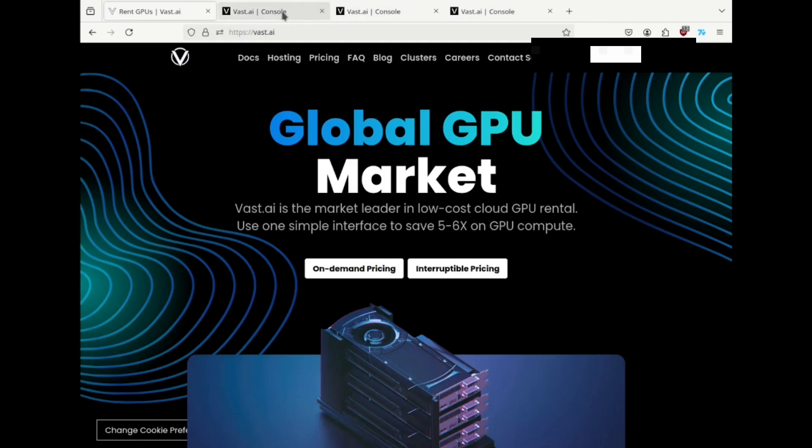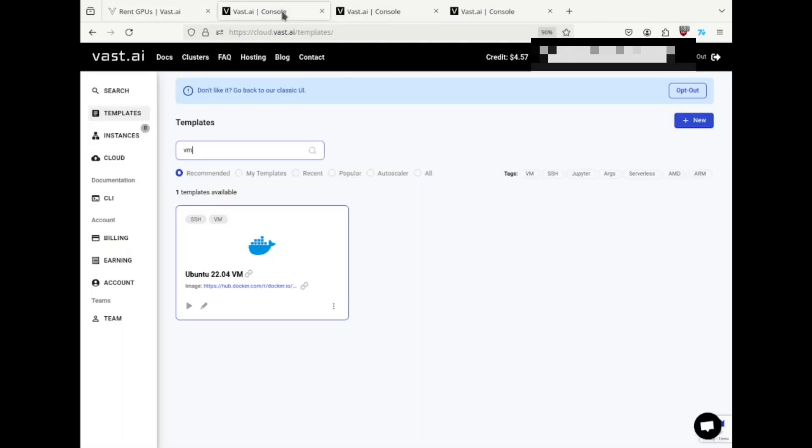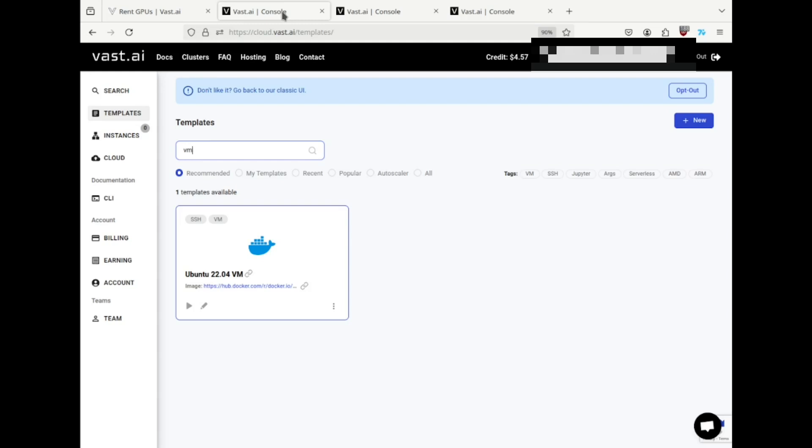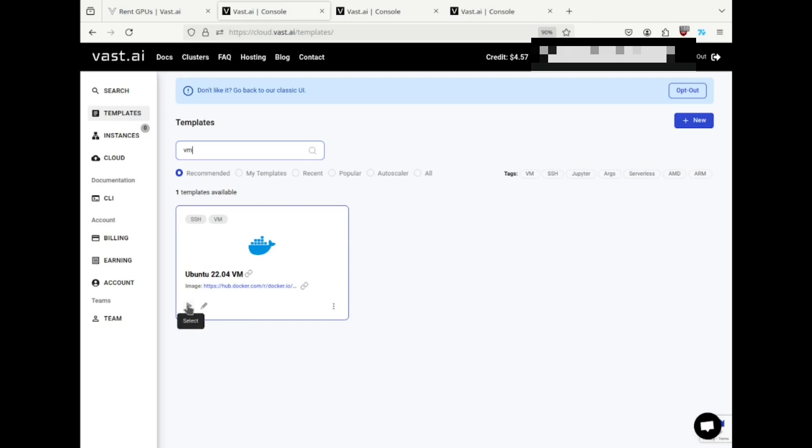I'll assume you've already created an account at cloud.vast.ai, added some funds, and added an SSH key to the account. I've used the templates link to search for VM templates, and I've found Ubuntu 22.04vm and clicked the select icon.